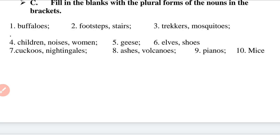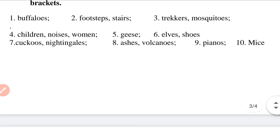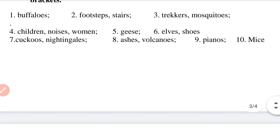Question 8: 'The ashes — A-S-H-E-S — and the smoke from the volcanoes — V-O-L-C-A-N-O-E-S — caused great destruction.'